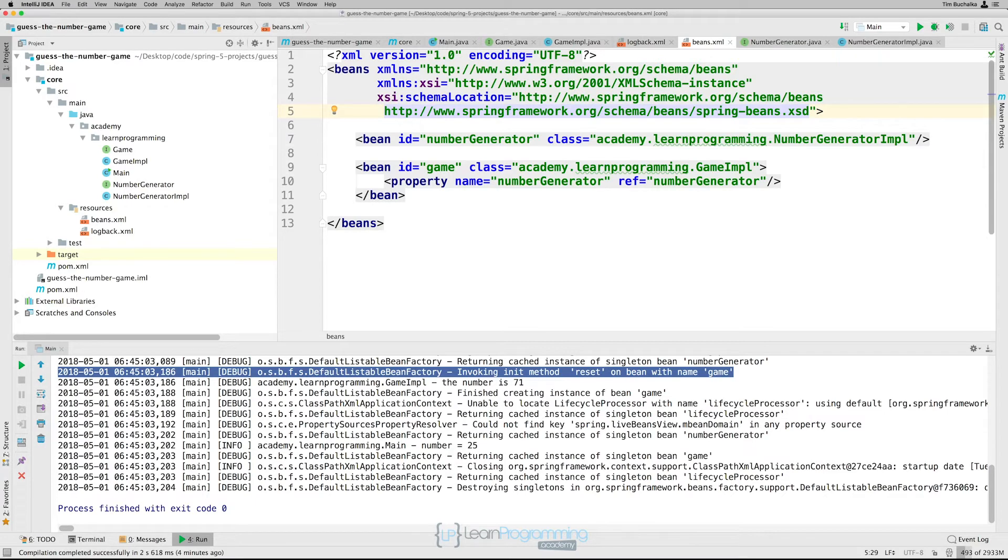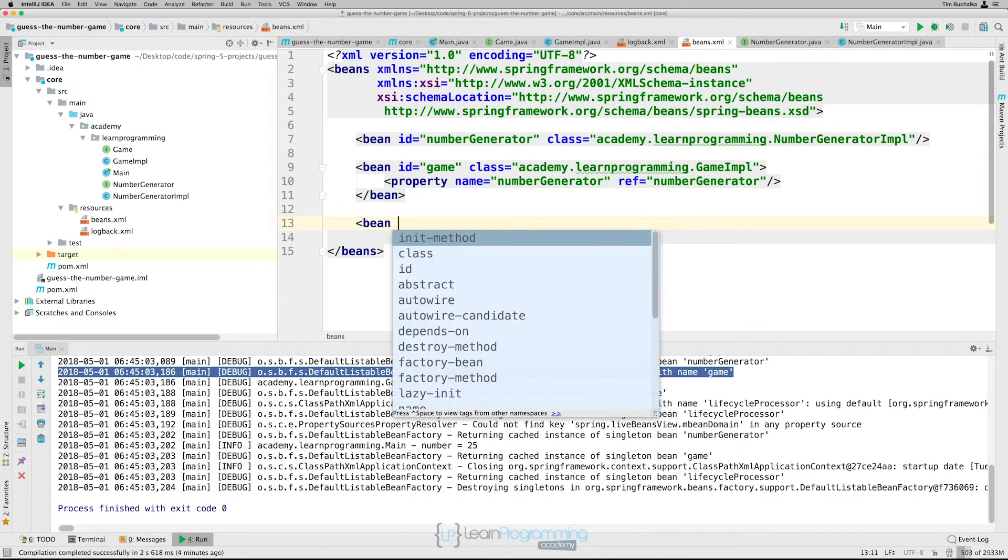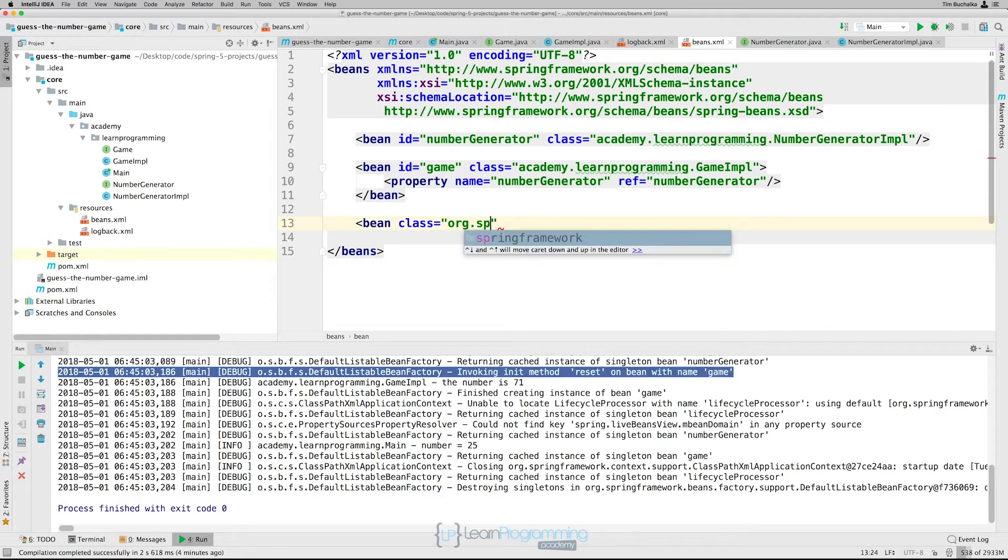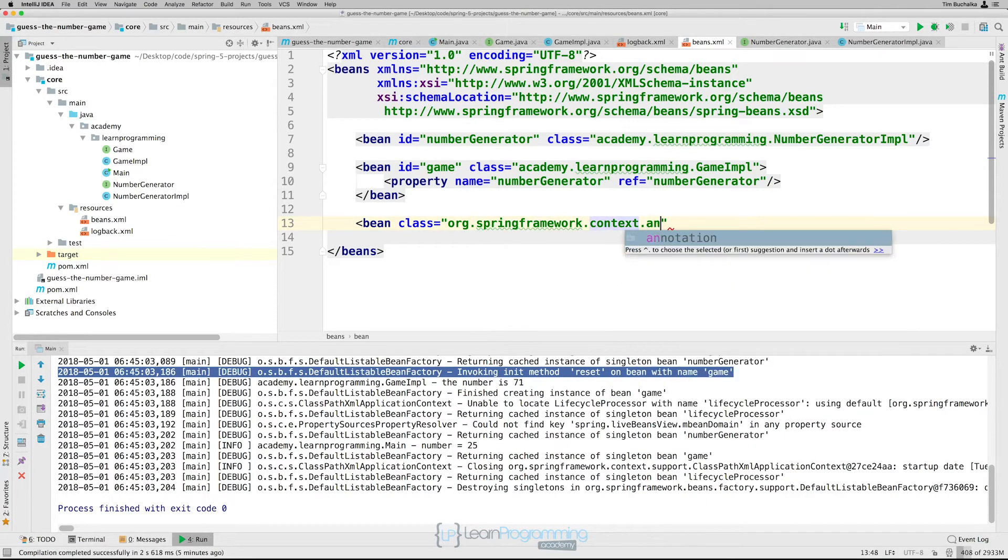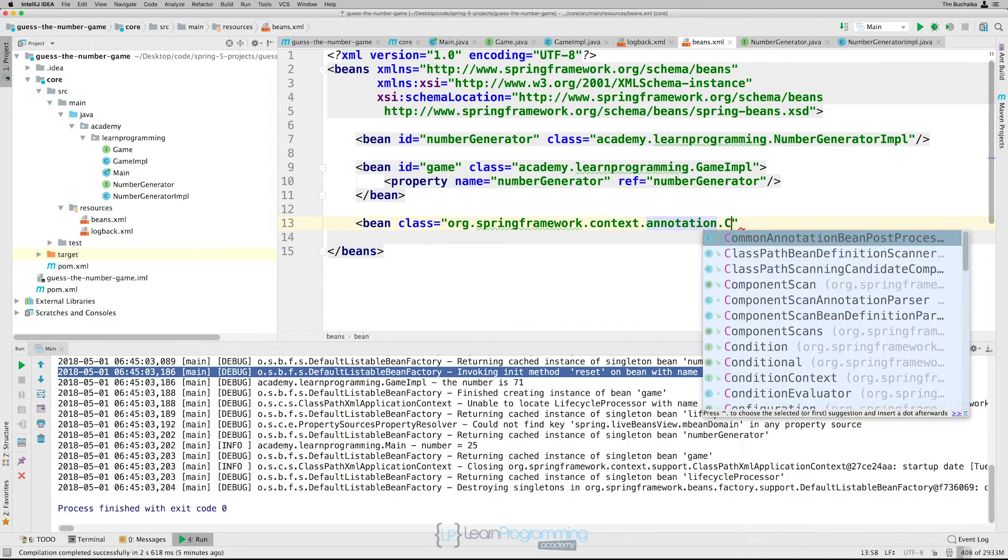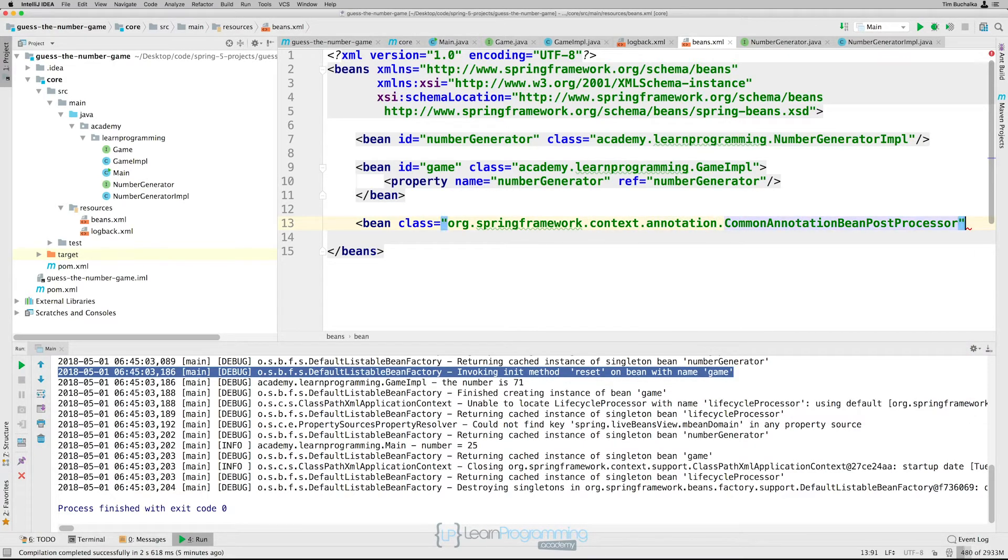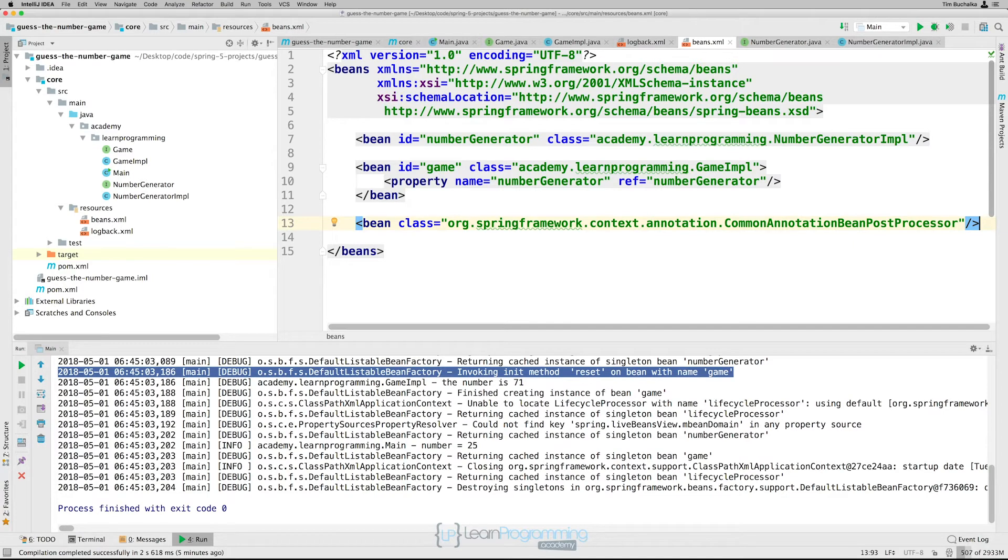So we'll start off by defining that bean on this line, on this next line. So we're going to come down here. And we'll put bean, the bean tag, and class equals org.springframework.context.annotation. And it's common annotation bean post processor. You can see it was pretty helpful there getting us to find that. So we need to define that. As you can see, I haven't defined an ID, a bean ID. We just need the class attribute. That's enough to get it to work.